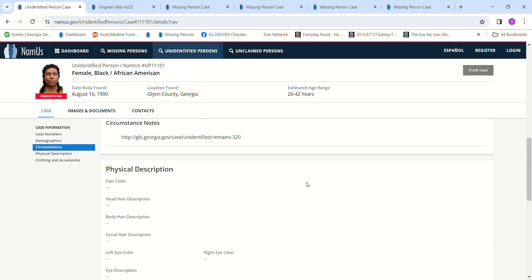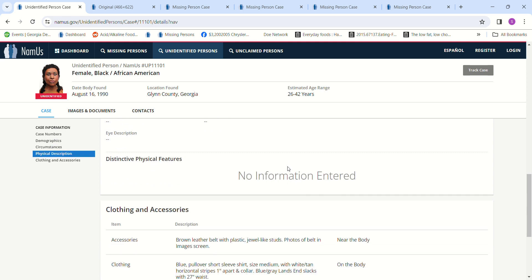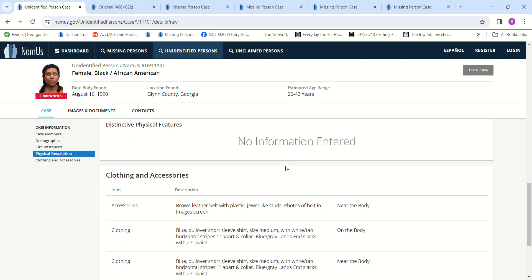Doesn't have any hair color or anything like that. A brown leather belt with plastic jewel-like studs. Photos of belt in images on screen.